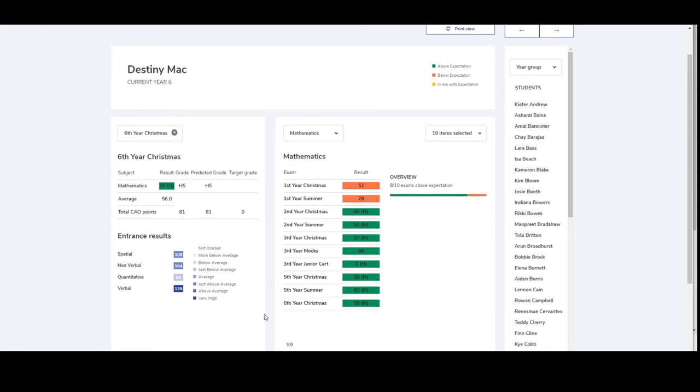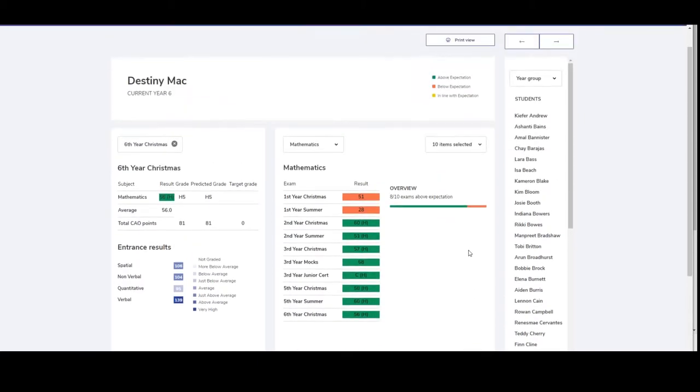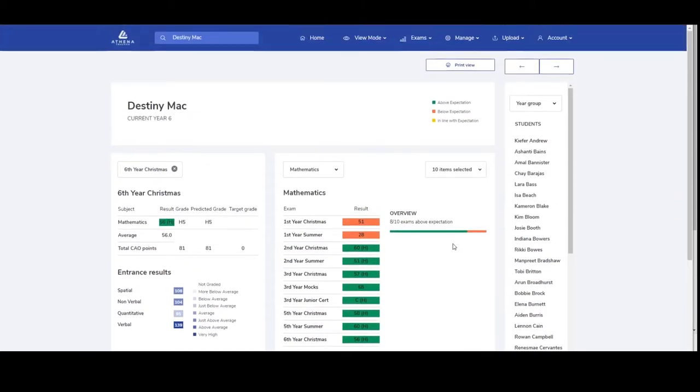Here we see all their previous results in maths. The yellow line is their expected results and the blue line is their actual results. To print all details available for a student, you just need to click print view.